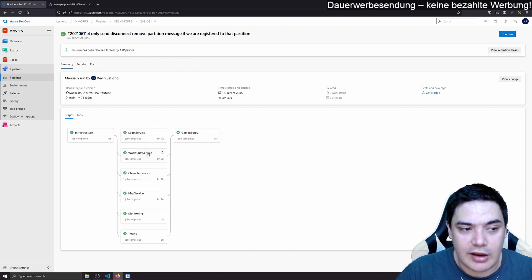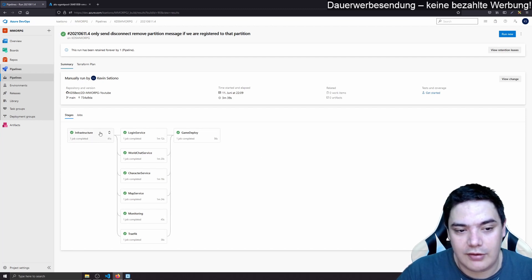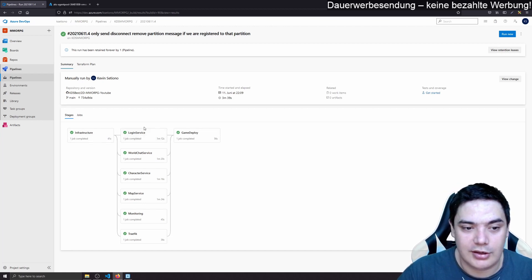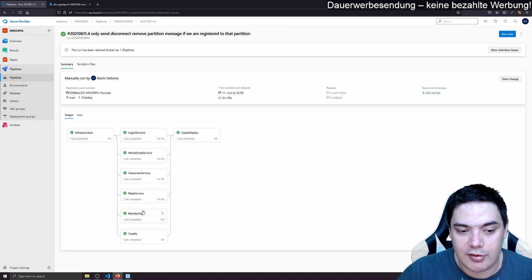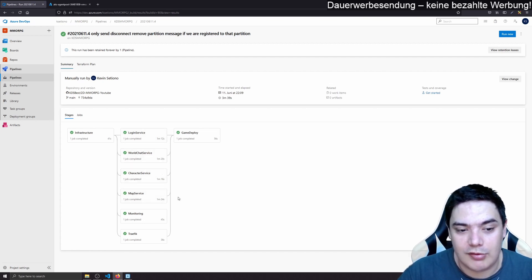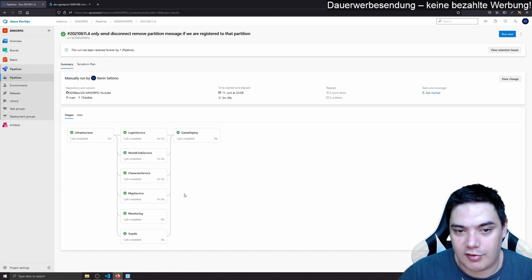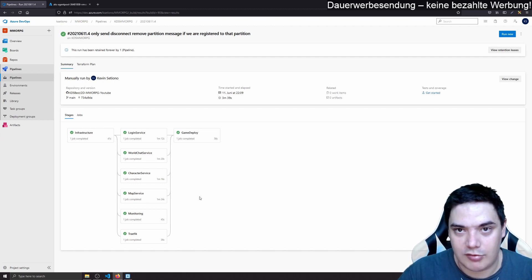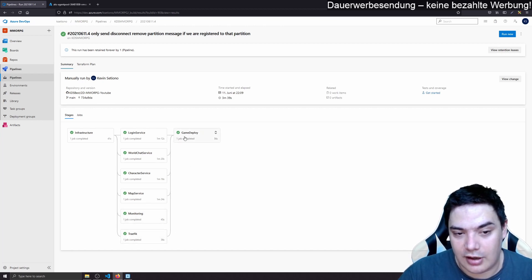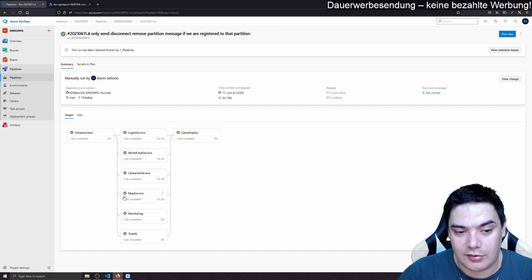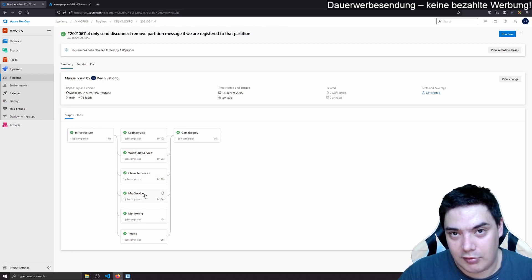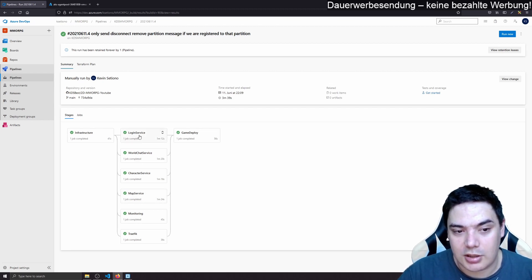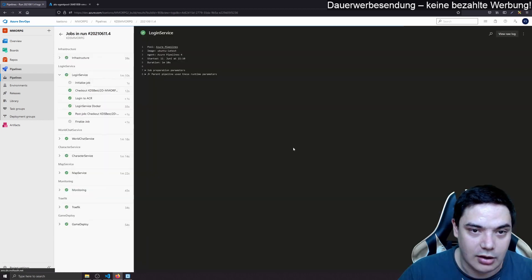We have this one pipeline where we deploy our infrastructure. And if the infrastructure is successfully deployed, we will deploy our services which is for now just login, world chat, character and map. There will soon be inventory service and quest service when our first NPC starts, which is pretty soon. Then we have monitoring and we have traffic and our game gets deployed. This login service, chat service, character service, map service is the build task.